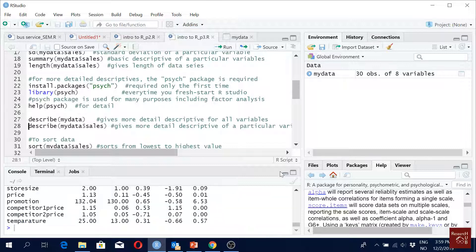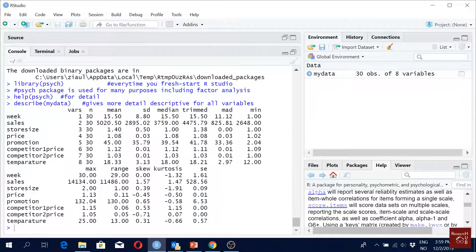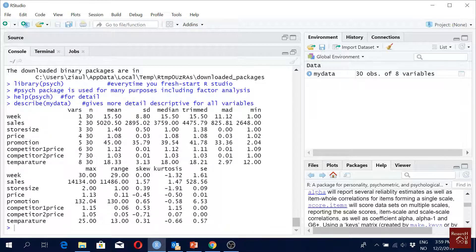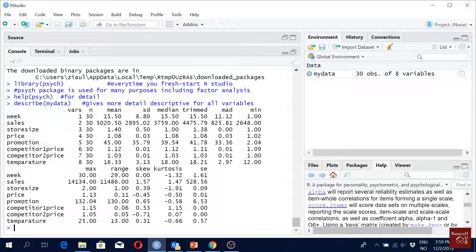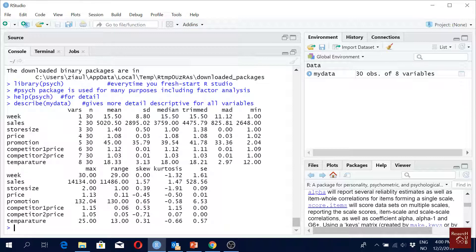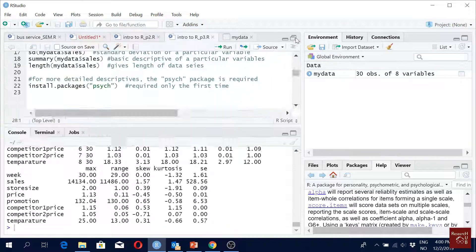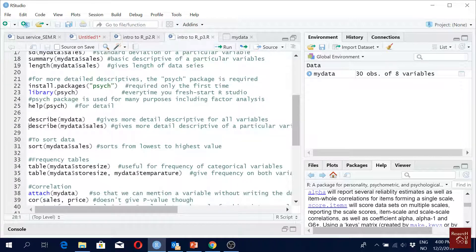Now you see we get much more information. We get median, mean, standard deviation, median, trimmed - do you know what is trimmed? I haven't really checked it. Then MAD - I haven't really checked that as well. The minimum, maximum, range, skewness, kurtosis and standard error. These things we know, but trimmed and MAD I haven't really checked.